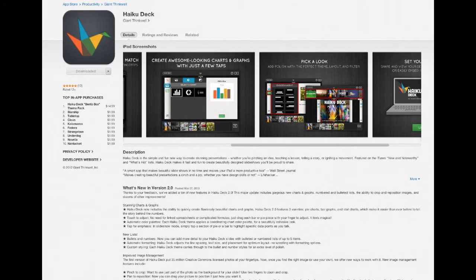It's free, but the way they make money is they sell you additional themes for $1.99. You can buy all the themes for $14.99, so you get a discount if you buy all 10 themes for $15.